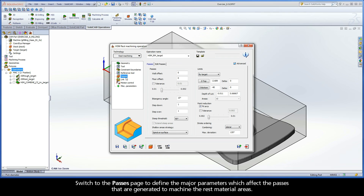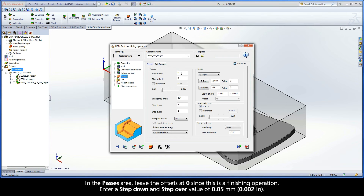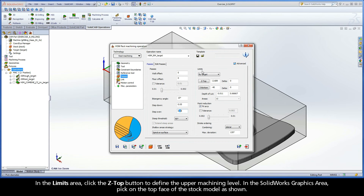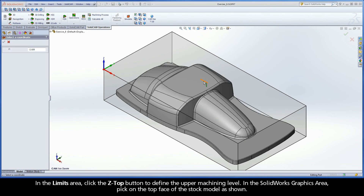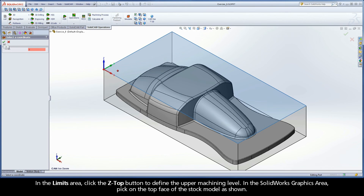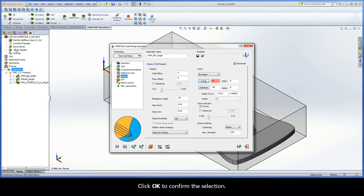Switch to the Passes page to define the major parameters which affect the passes that are generated to machine the rest material areas. In the Passes area, leave the offsets at 0 since this is a finishing operation. Enter a step down and step over value of 0.05 mm. In the Limits area, click the Z Top button to define the upper machining level. In the SolidWorks graphics area, pick on the top face of the stock model as shown. Click OK to confirm the selection.